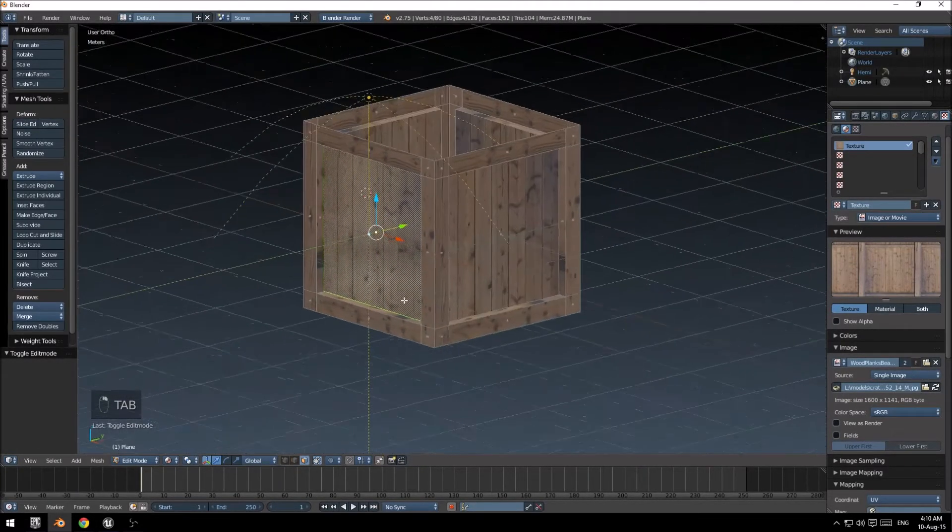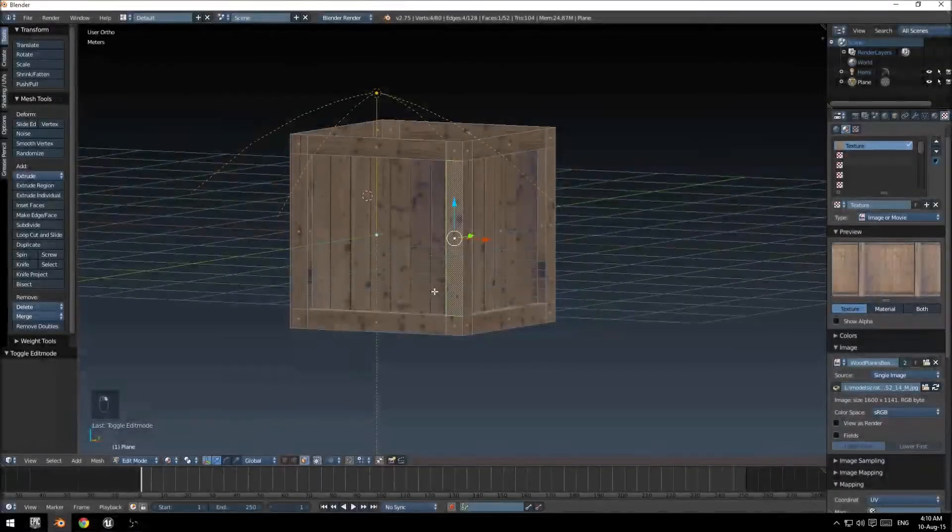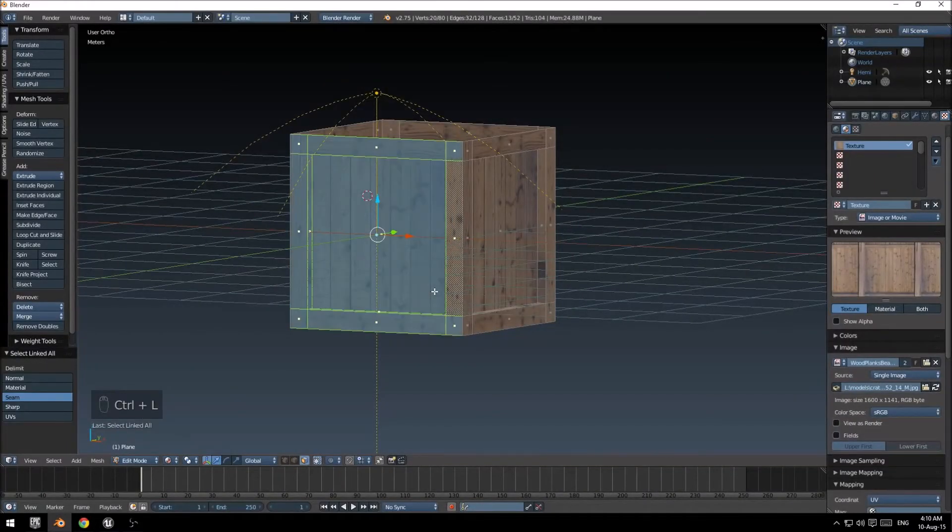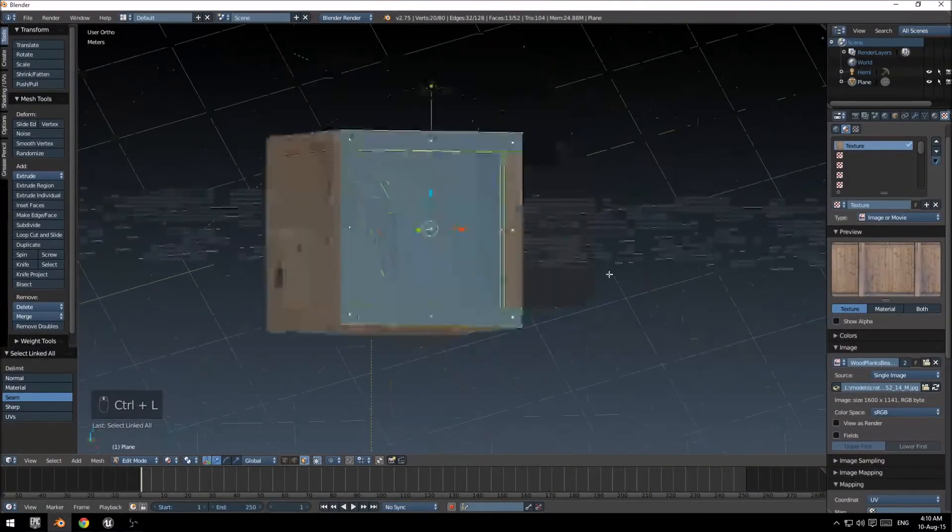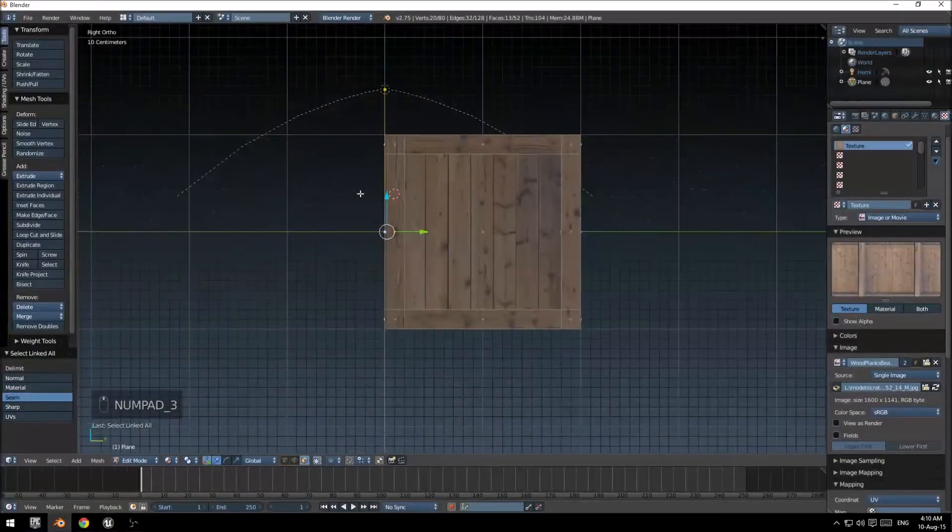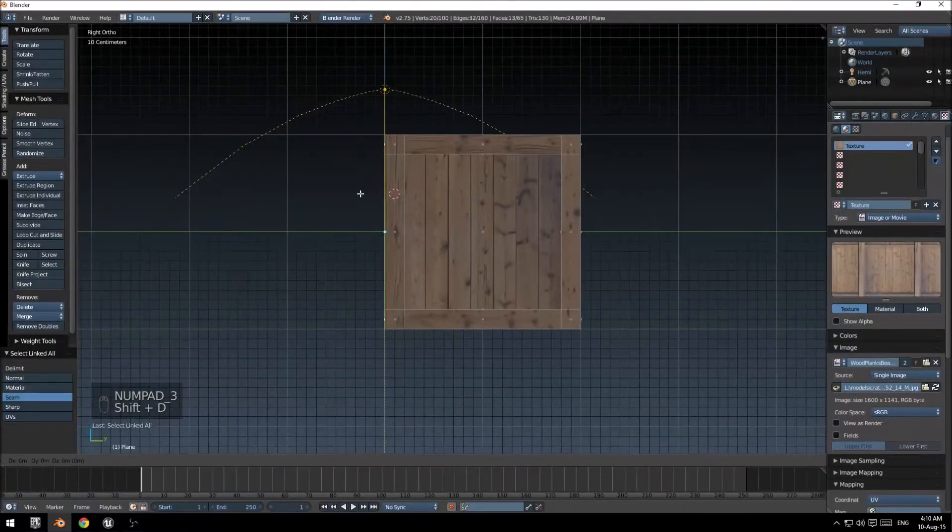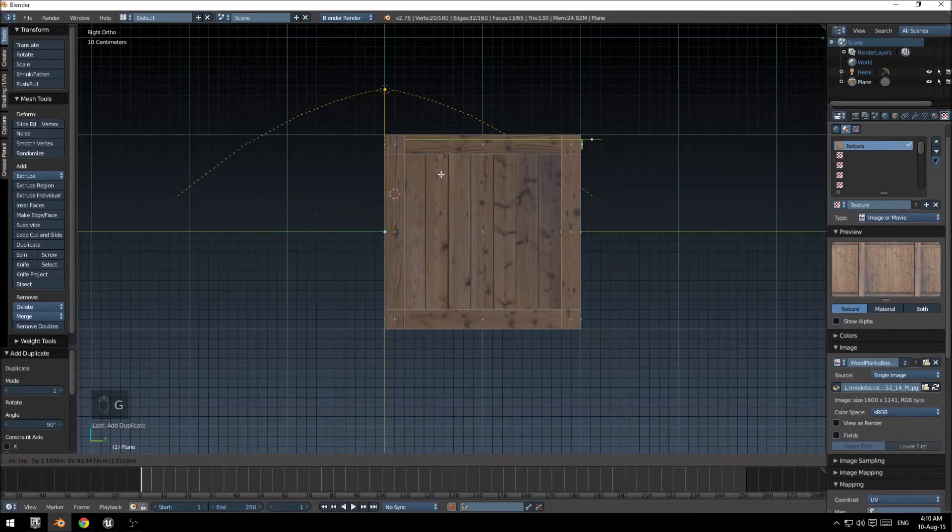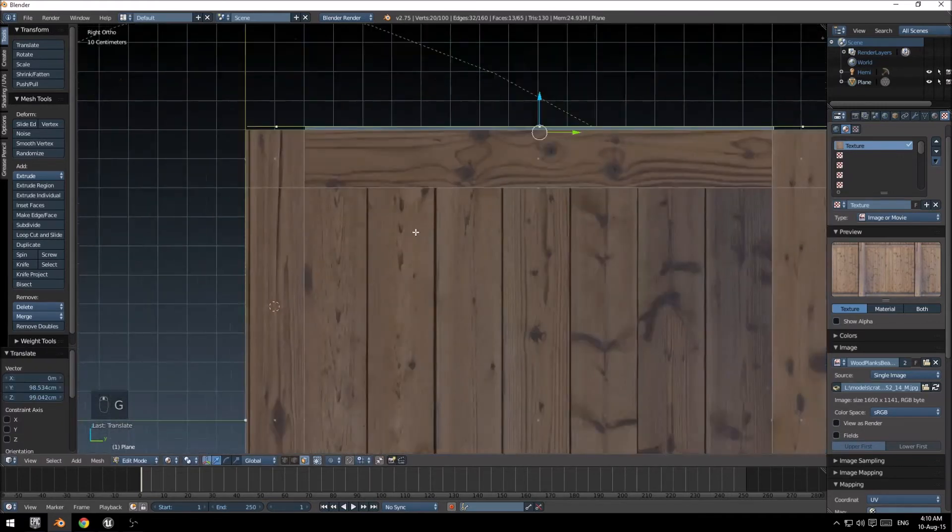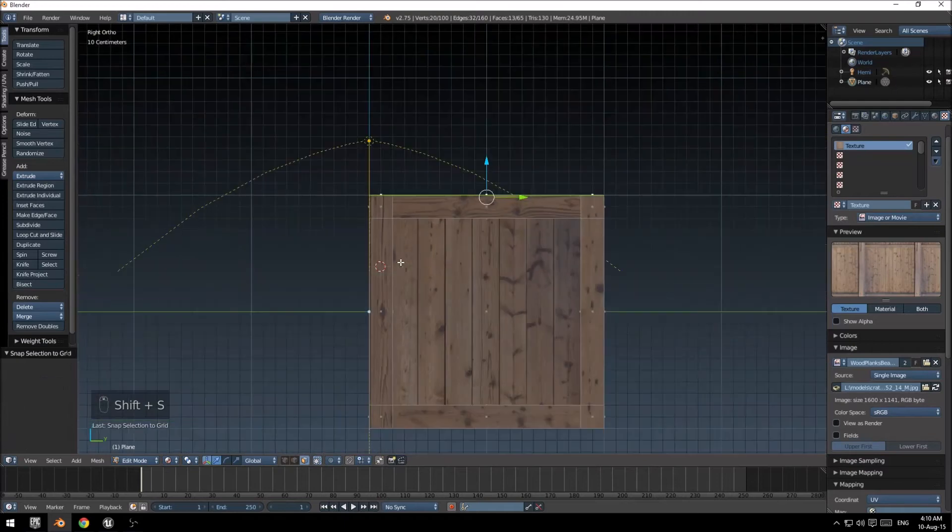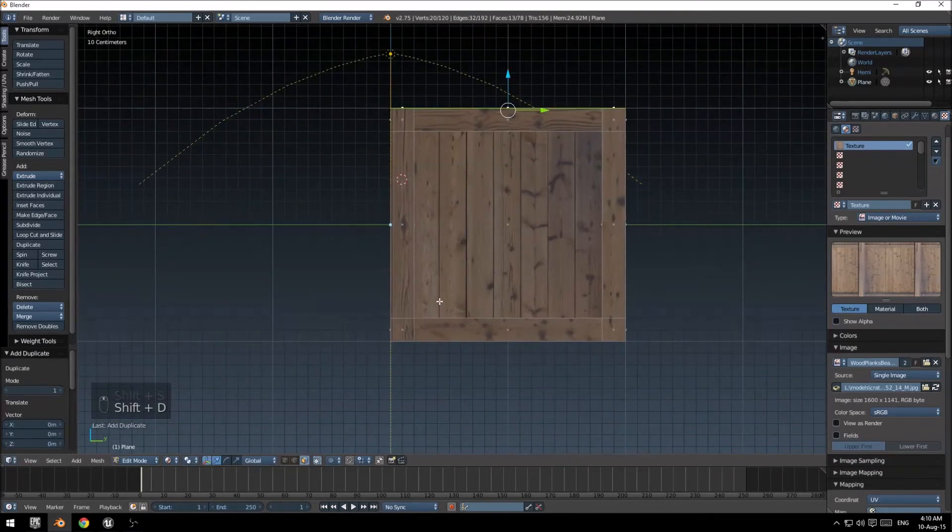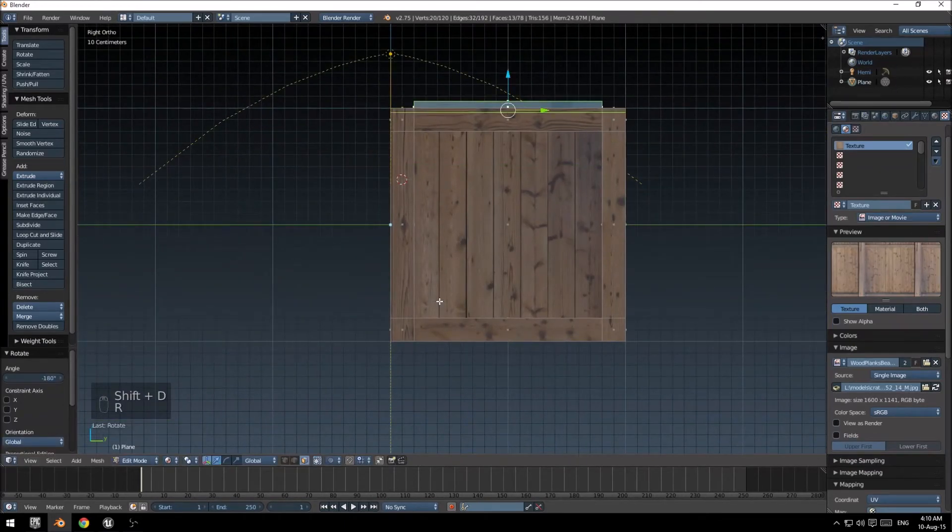Now it's just going to be the top piece. Now let's select any face. CTRL-L selects all that is linked to that face. Shift-D, rotate 90 degrees, move it up. Do the Shift-S again. And Shift-D, rotate this 180 degrees.